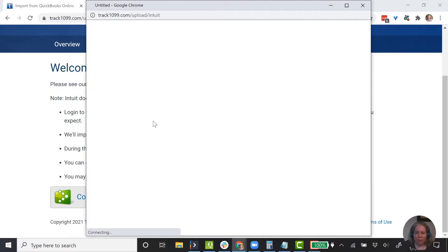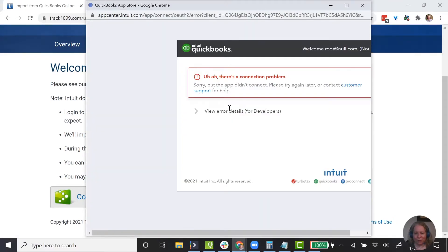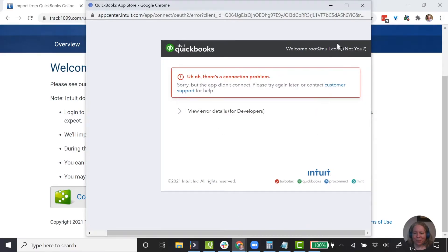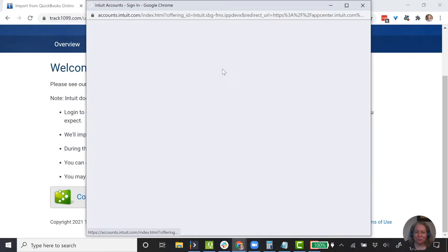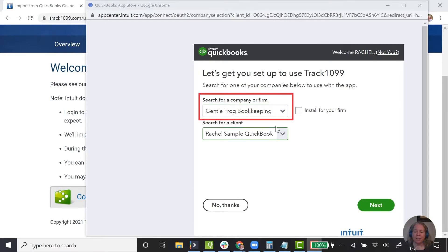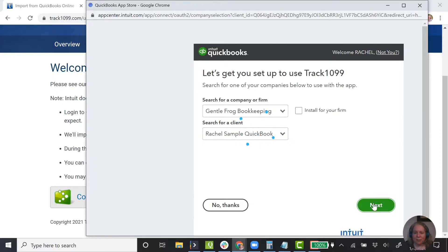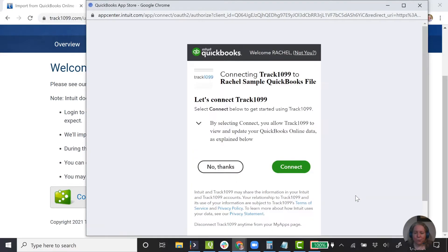So let's go ahead and say Connect. It's going to ask us to sign into QuickBooks or just give me an error message. We'll enter our credentials. In my case, I have multiple QuickBooks files connected to my account, so I'm connecting it to the account called GentleFrog and specifically to the client called Rachel Sample QuickBooks. I'm going to say Next, and it says, do you want to confirm this? I'll say yes, connect.